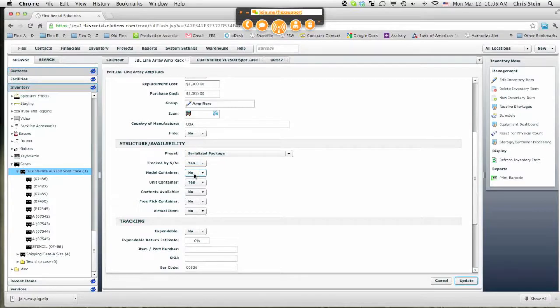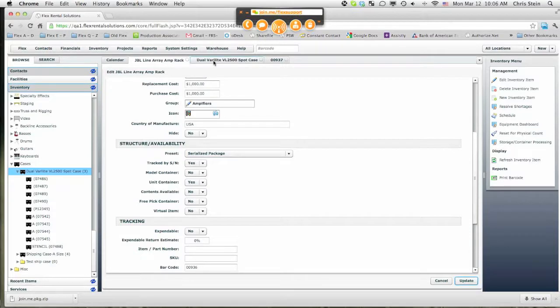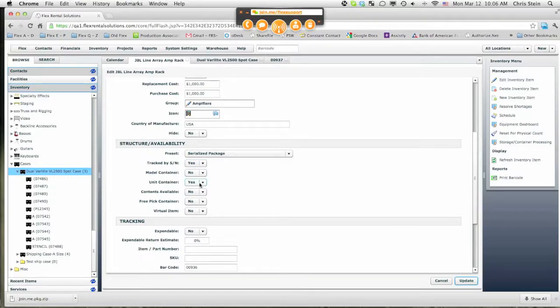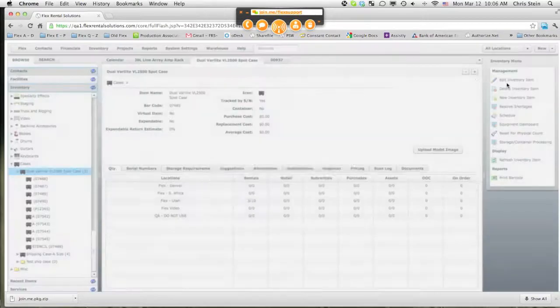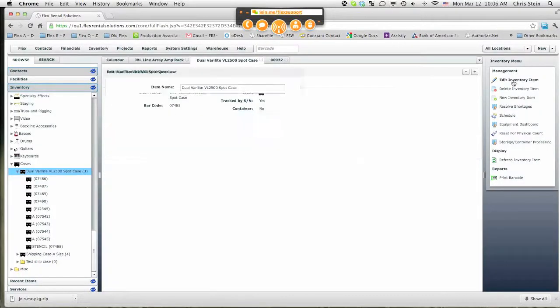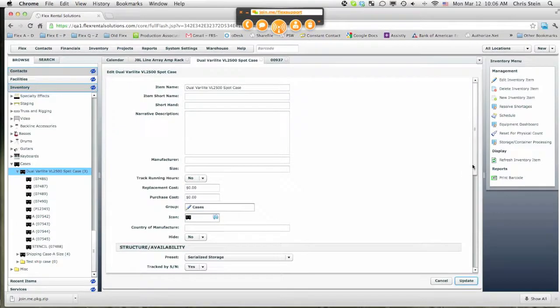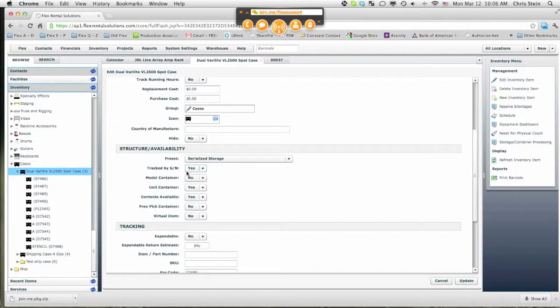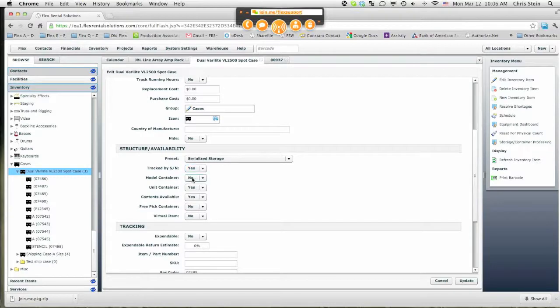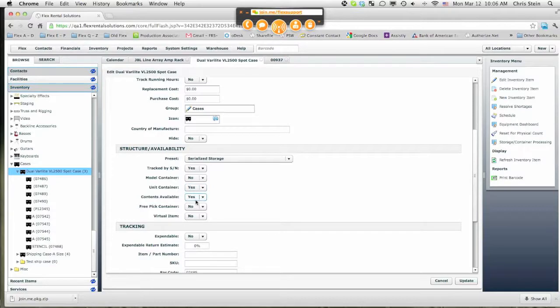Let's compare and contrast the difference between the JBL Linearay Amp Rack and the Dual Verilite. Yes on Track by Serial Number, no on Model, yes on Unit Container, no on Contents Available, no and no. And the only main setting that has changed, Track by Serial Number, yes, Model, Unit Container, yes and Contents Available.